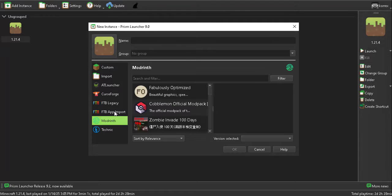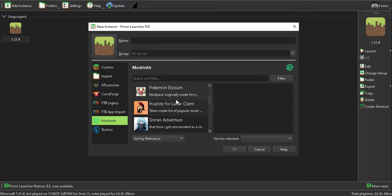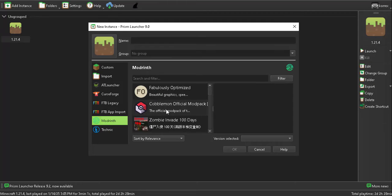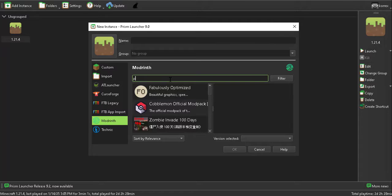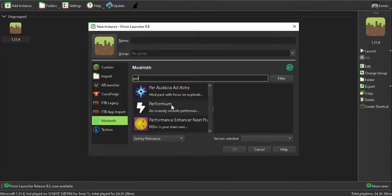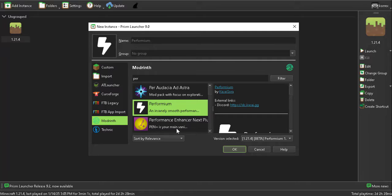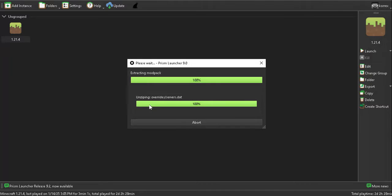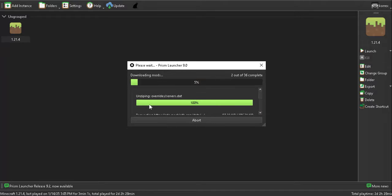You can also add mods over here — mod packs such as Fabless to Optifine. These mods are really good for performance improvements. I'll use the Performium mod as it gives you a huge FPS boost. Then just click OK and your instance will start loading.